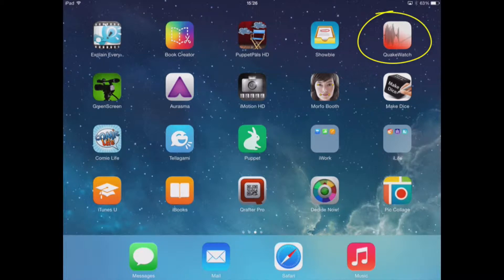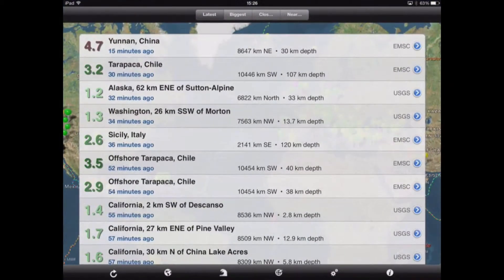The app we're going to be looking at is called QuakeWatch. QuakeWatch is an app that gives us up-to-the-minute information relating to earth tremors and earthquakes around the world.